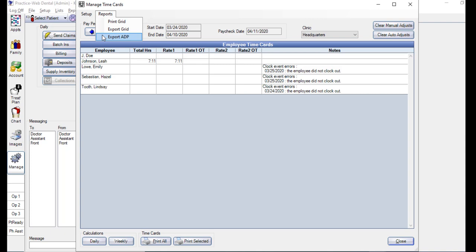You could also export the time card data in ADP format or CSV format. Using the Export ADP option, if any errors are detected, you will receive a notification. And when exporting the grid, once the export is complete, a message will show indicating the file name.